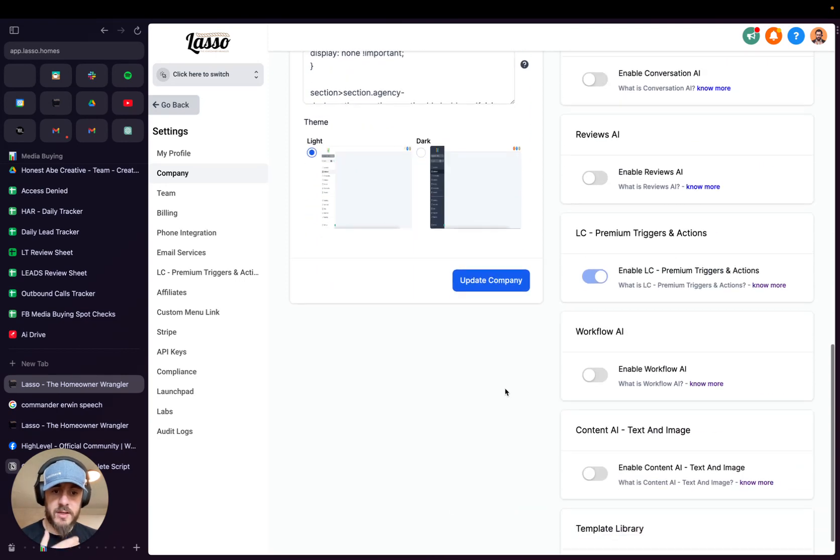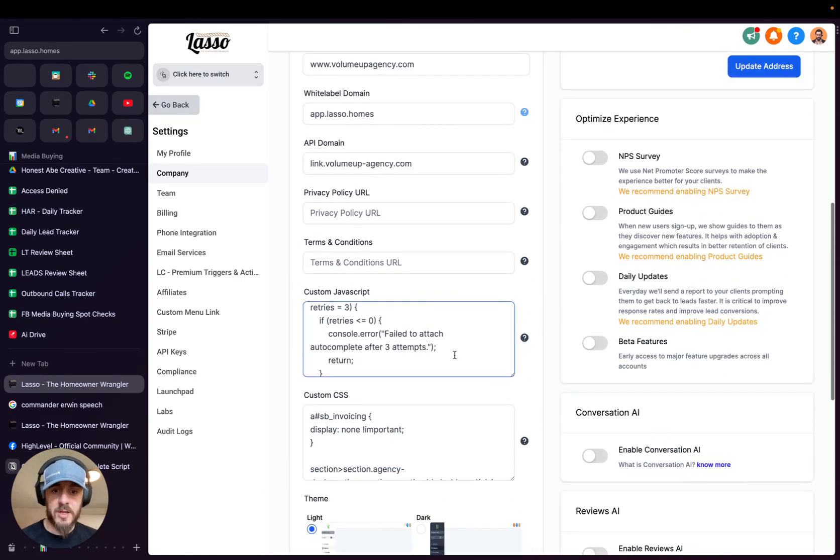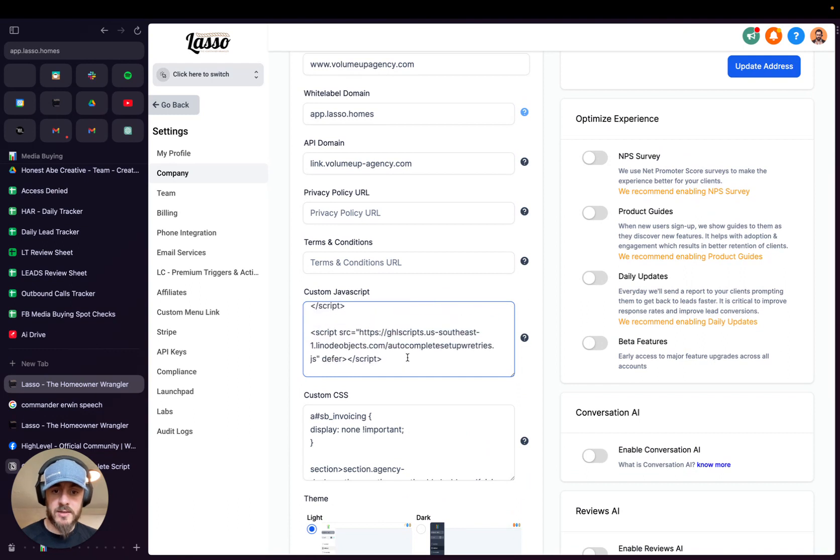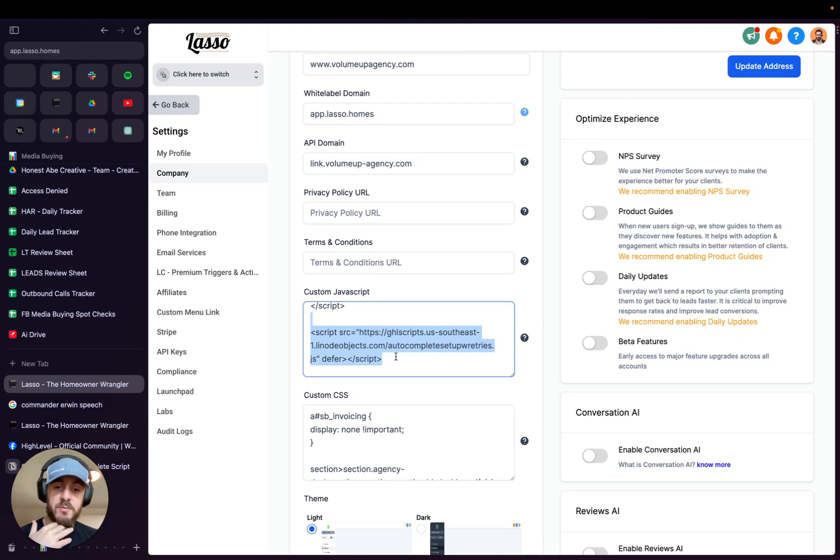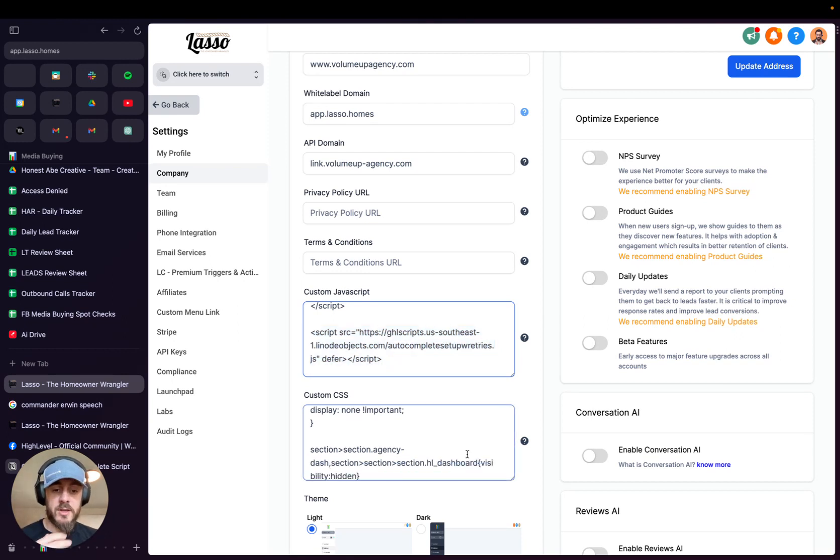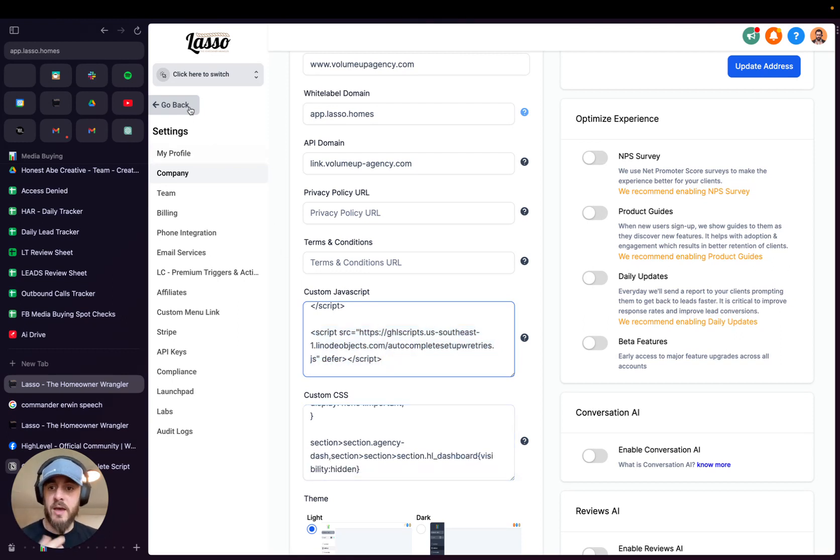Once you come down here, you'll hit save or update company. I don't need to do that, because I actually host all my scripts on a custom object storage on Linode. So this is where my scripts host, and it calls it from there. But you'll hit that, hit save.